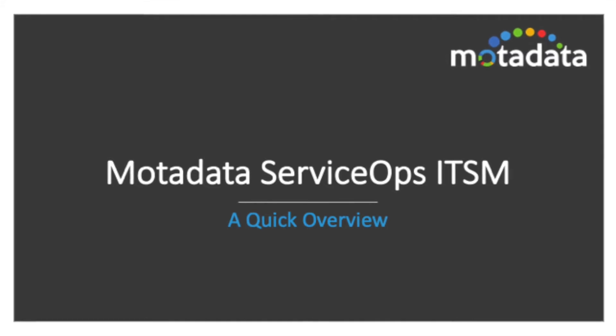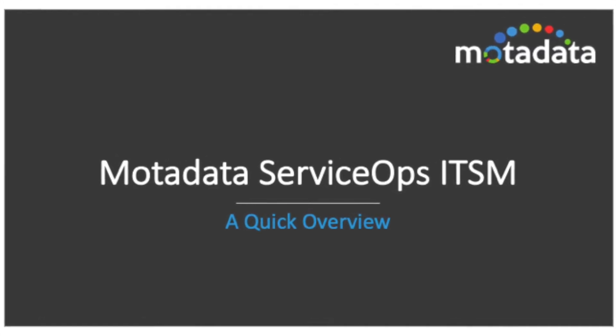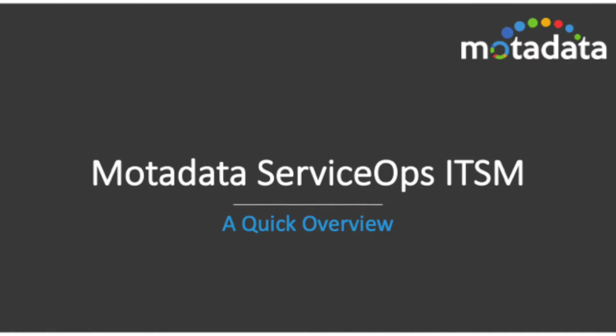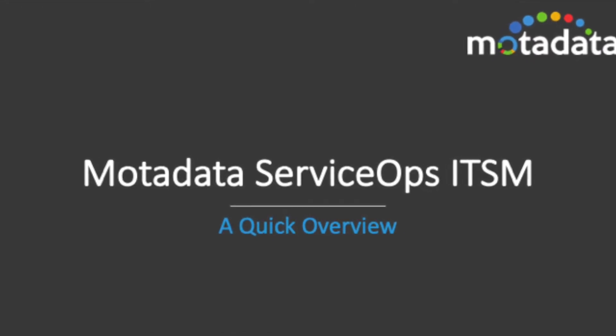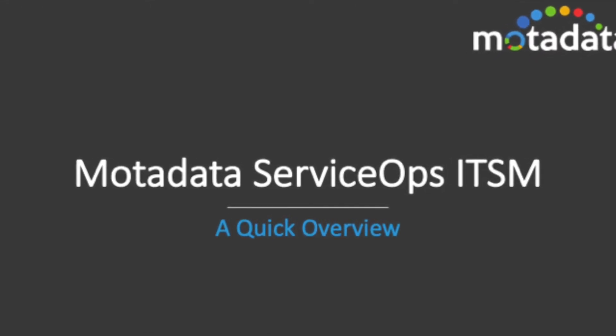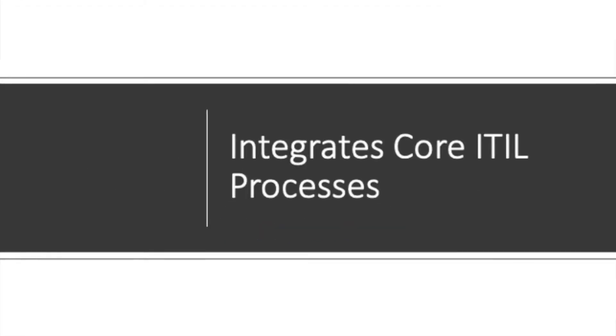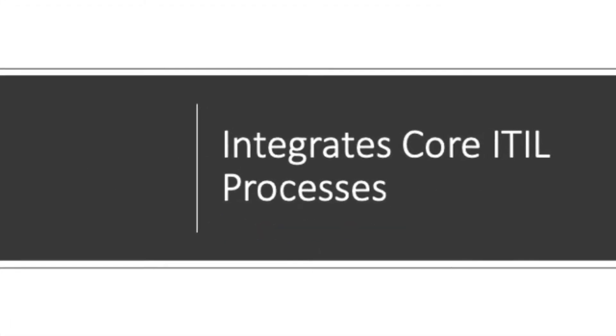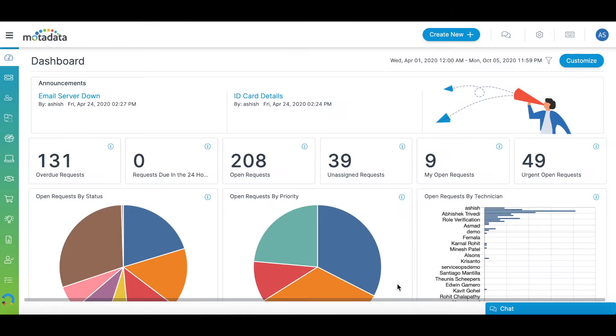Motodata ServiceOps, an IT Service Management platform, is easy to use and offers all functionalities and features you need to provide a seamless IT service delivery. Our modules effortlessly integrate core ITIL processes into the platform. Let's see how it works.